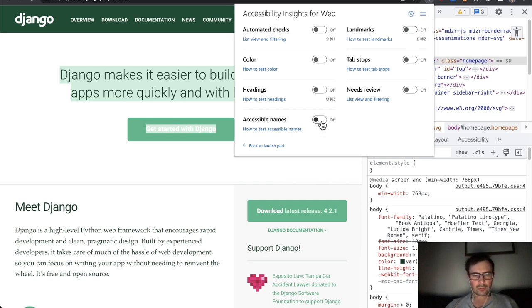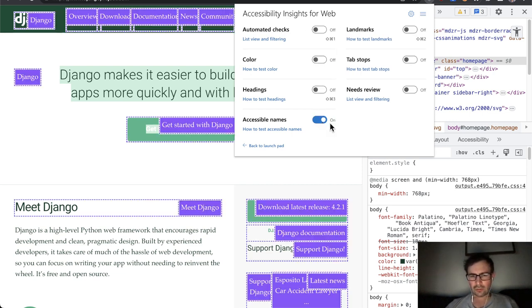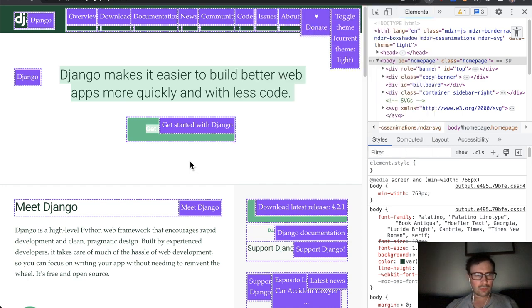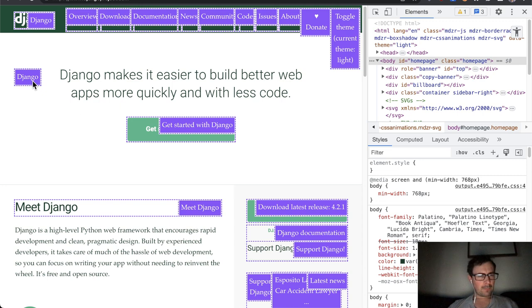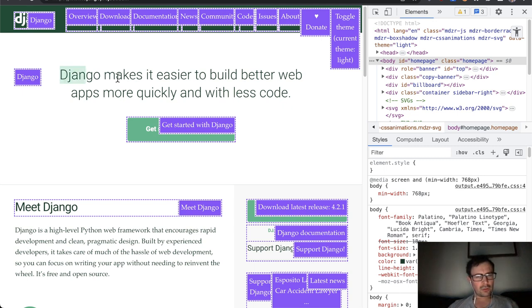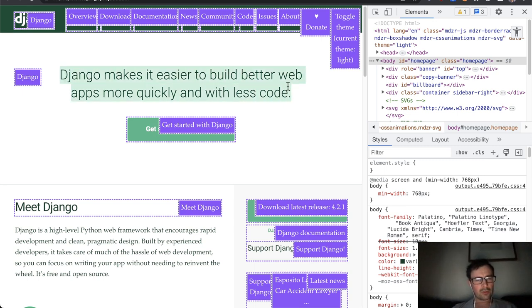Accessible names, so just for things that have images, it's useful to look at how those images are communicated. Looks like right there we have the H1 we had is just a text Django.